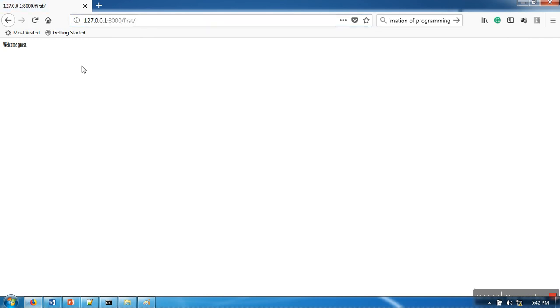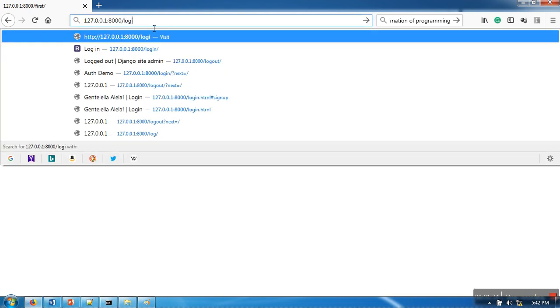So let's see. As you can see here, it's printing 'welcome guest' because the current user is not authenticated. So let's authenticate the users.